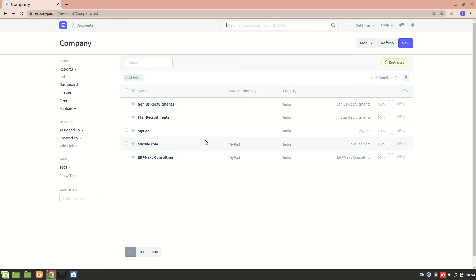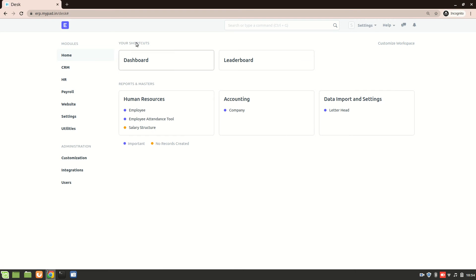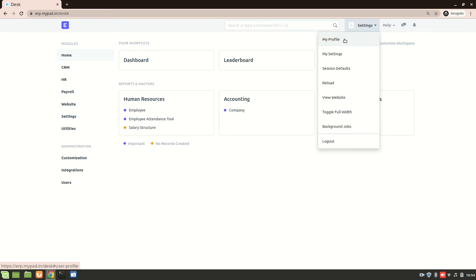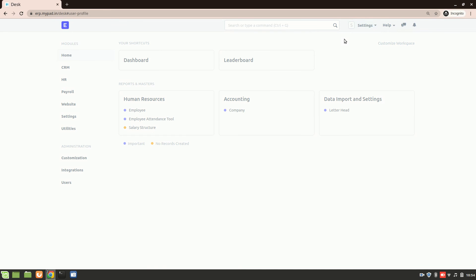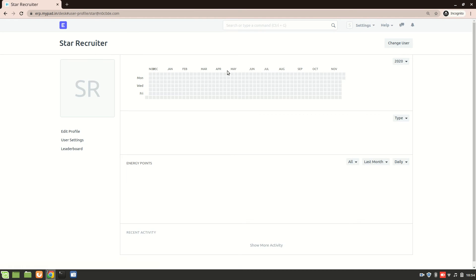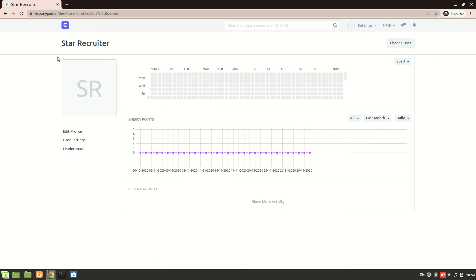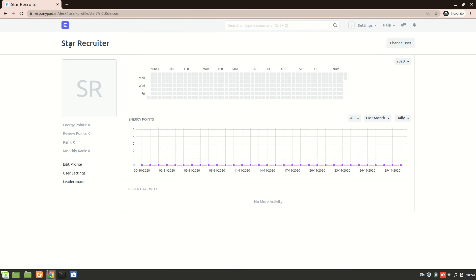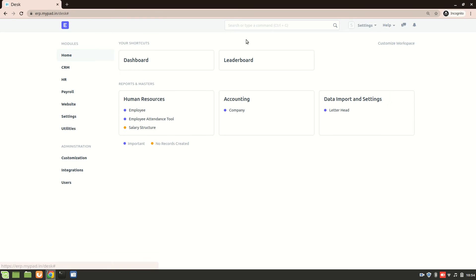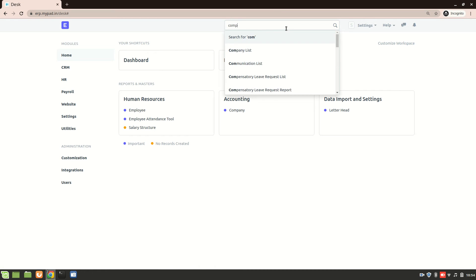So now I have logged into another account. This is the star recruiter account. Let's see the profile. So you can see this is a star recruiter account that I have logged in from. And now let's go to company list.